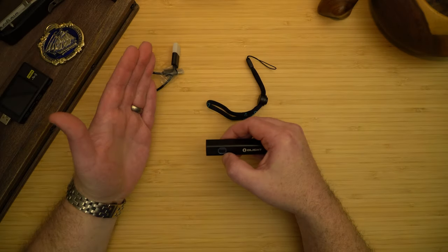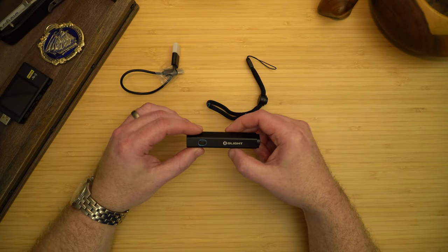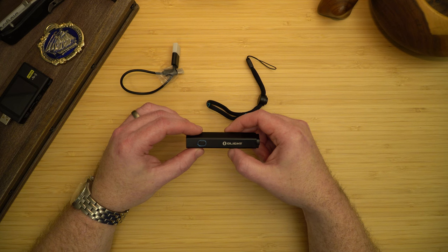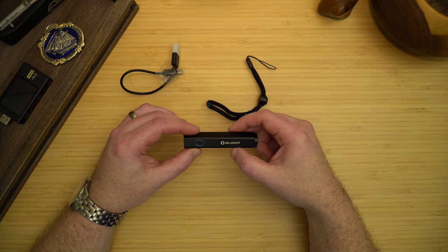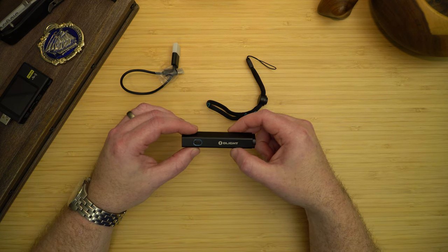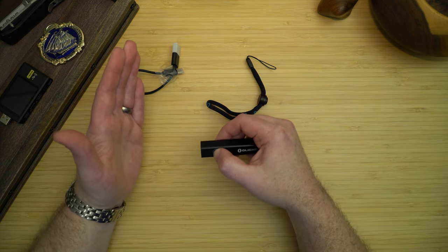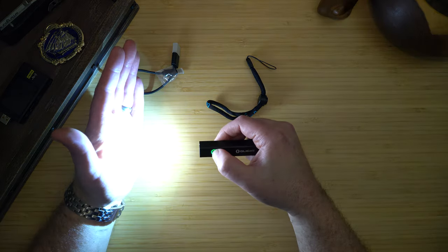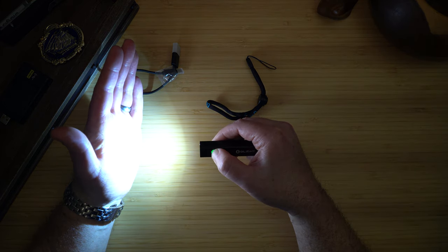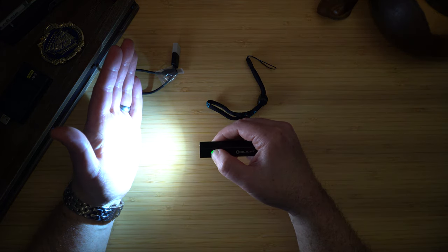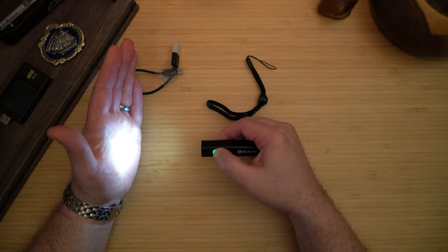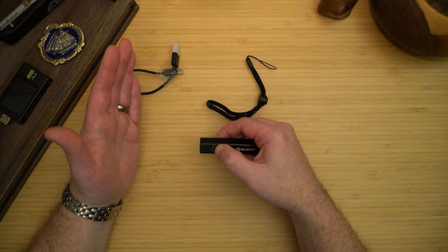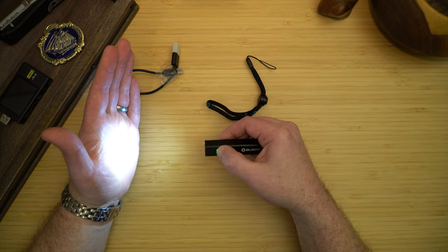The light does also have a strobe mode accessible via triple clicking. The light will remember the last mode you are in besides turbo or strobe. So if we're going to low, turn it off, turn it back on, you see.